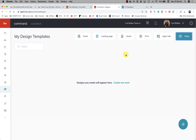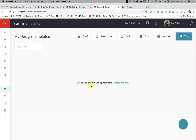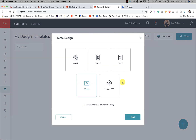In this video we are going to create a video in KW Command. Thanks for following along — 365 days of KW Command with Lori Ballen. Inside Designs, we have email, landing page, social, print, agent sites, and now we have video. We can click the plus sign below to add a design, or we have the option to create one here as well.